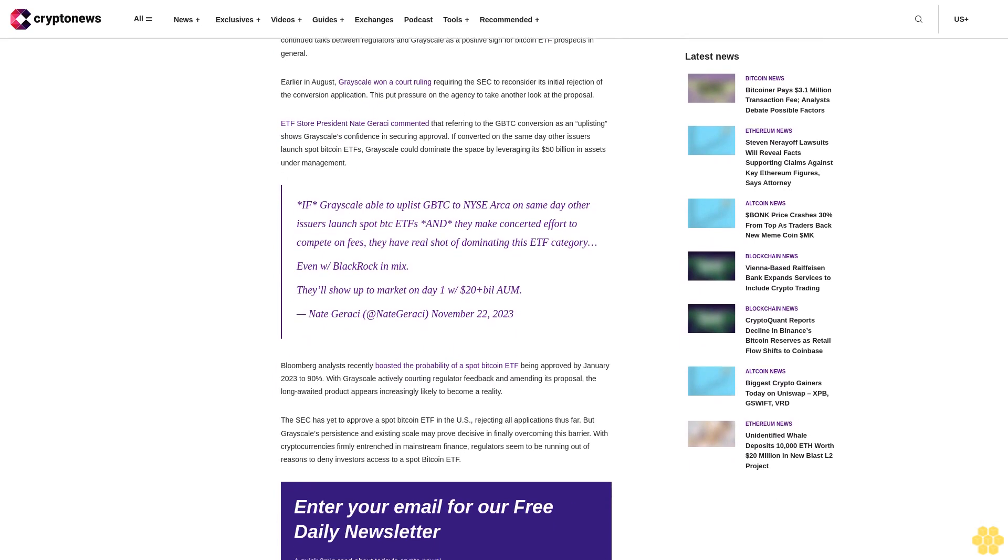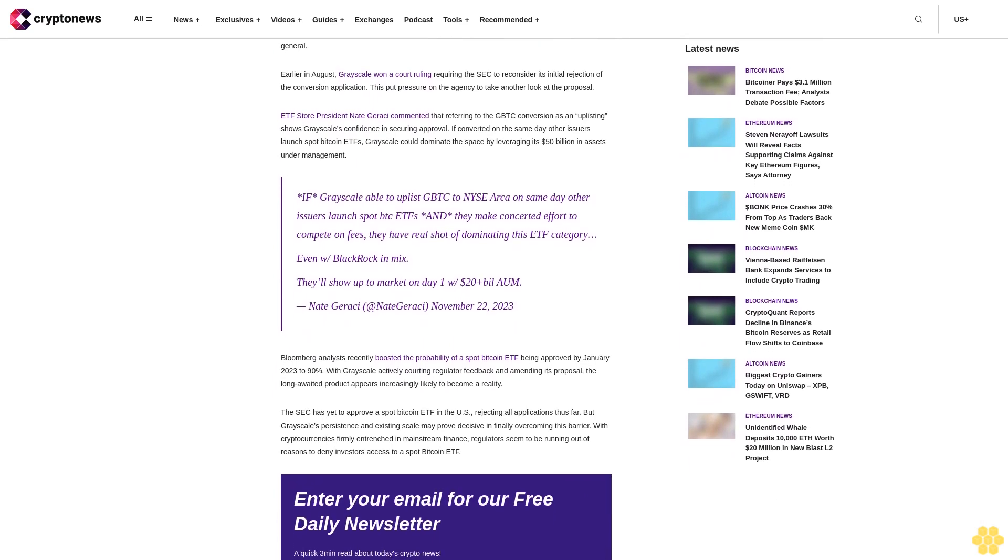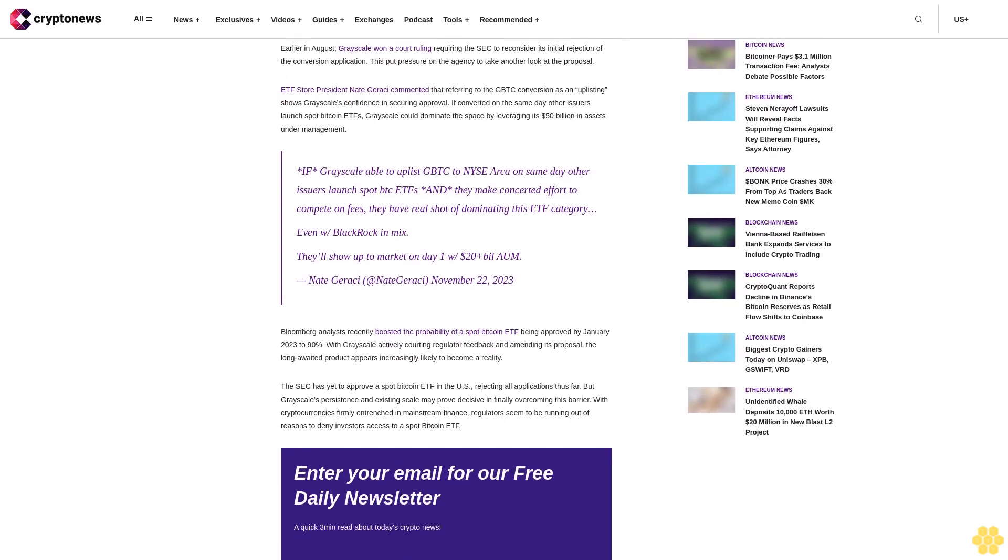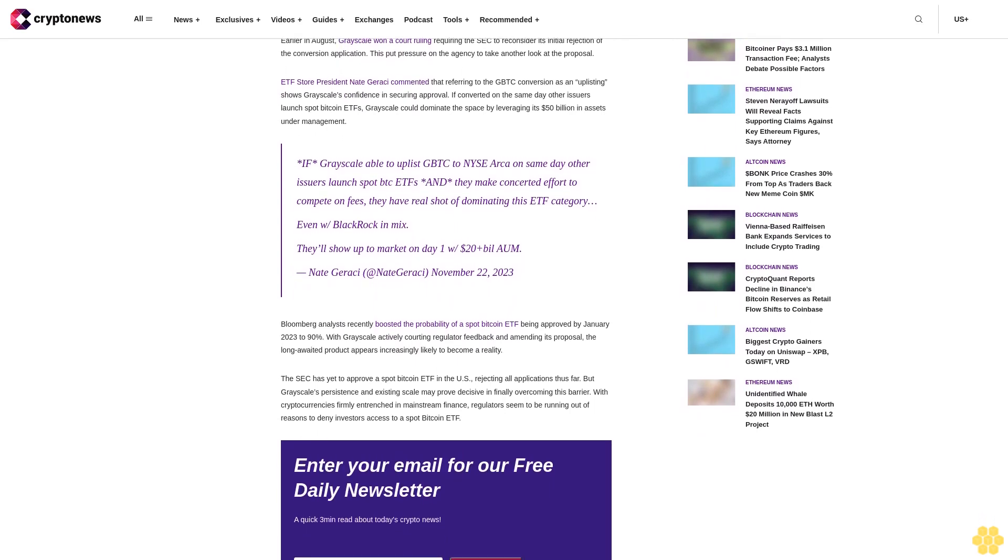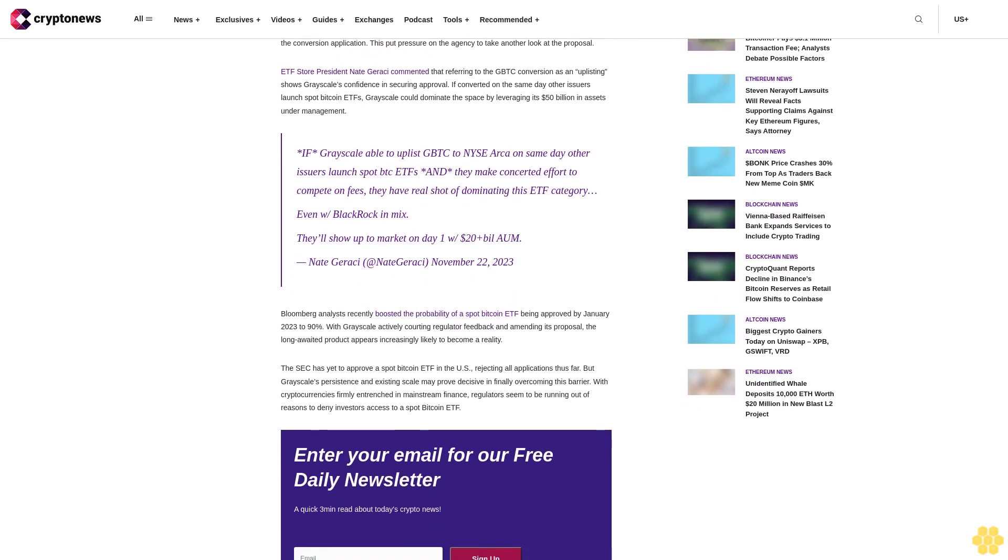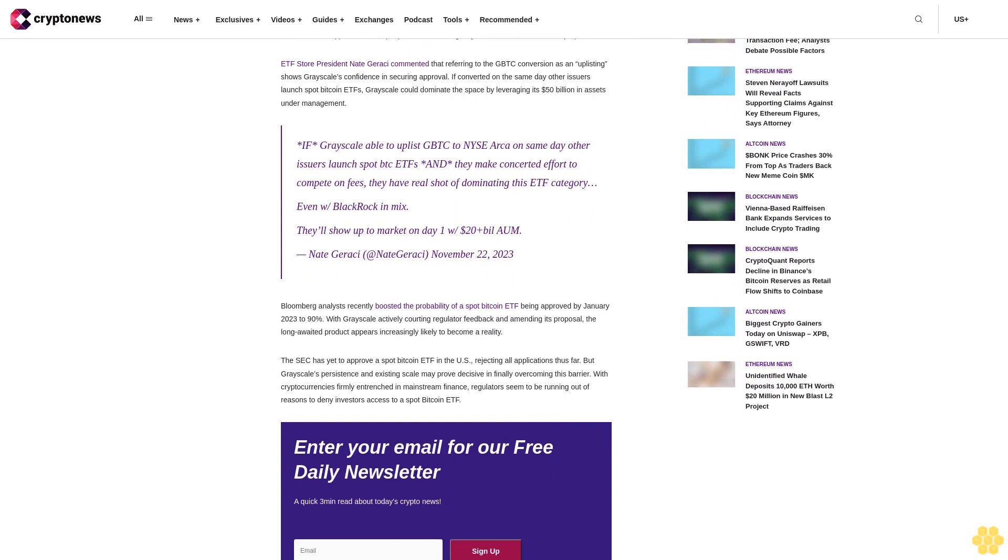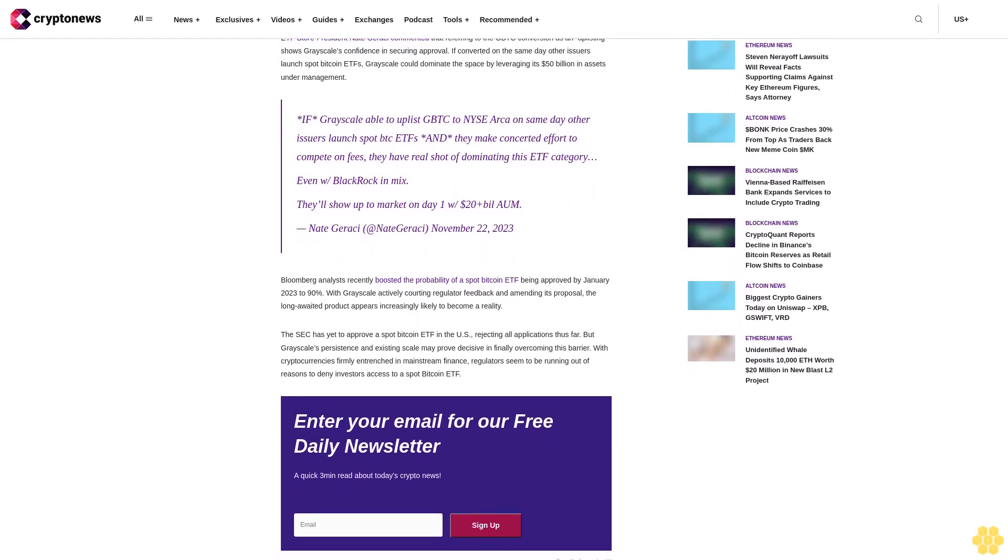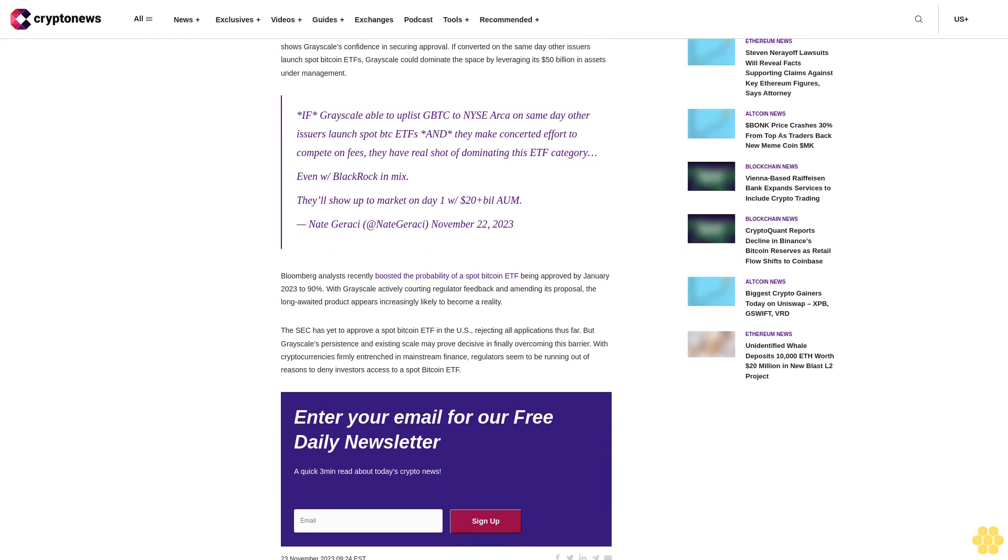Waiting game for SEC ruling continues. Grayscale is seeking to convert an existing Bitcoin investment product into an ETF, unlike other spot Bitcoin ETF applications. While the SEC is not required to approve the prospectus, analysts view continued talks between regulators and Grayscale as a positive sign for Bitcoin ETF prospects in general. Earlier in August, Grayscale won a court ruling requiring the SEC to reconsider its initial rejection of the conversion application. This put pressure on the agency to take another look at the proposal.